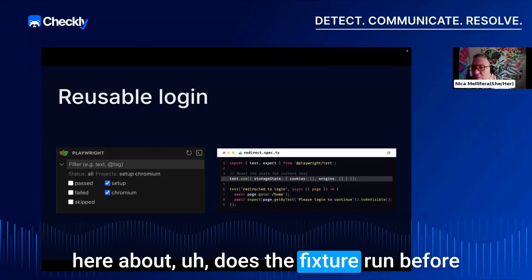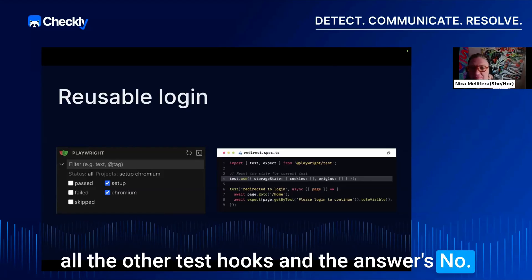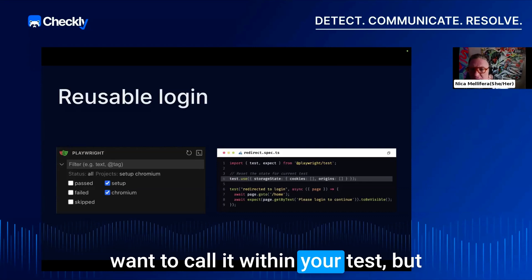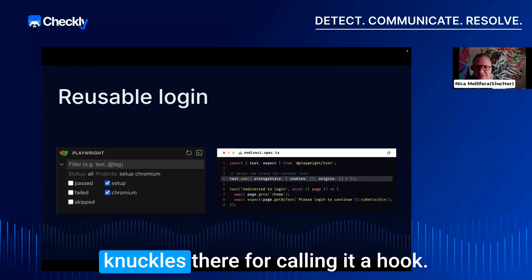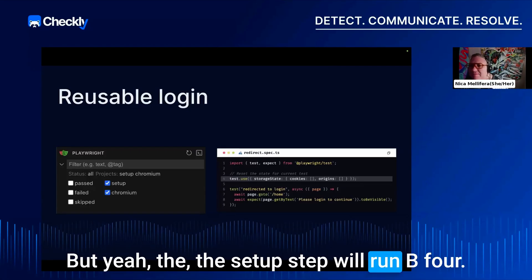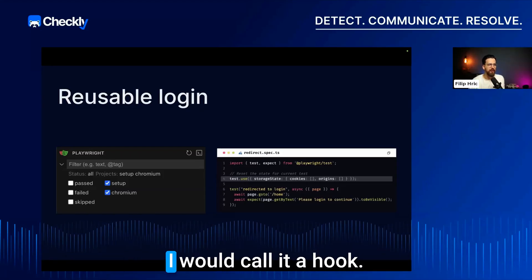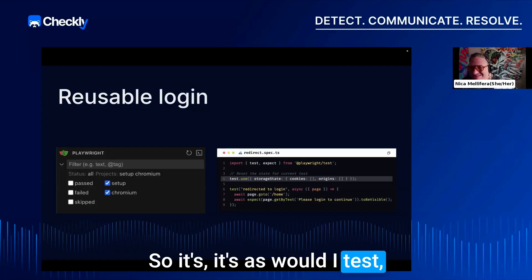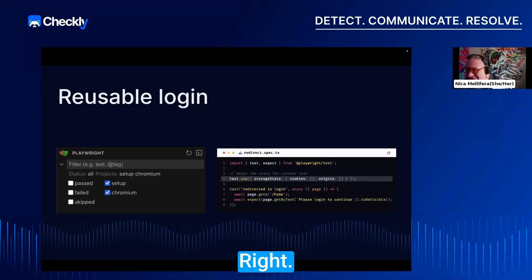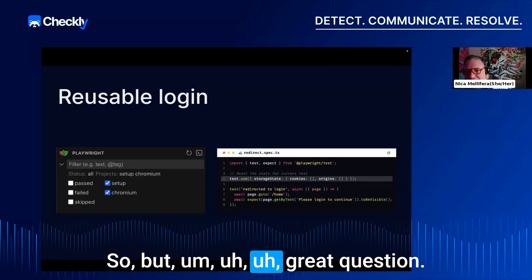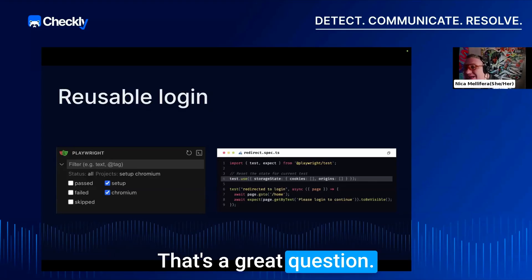A question came in about whether fixtures run before all other test hooks. The answer is no — a fixture is called when you invoke it within your test. The setup step does run before the other tests, and it's fair to call it a hook, though Playwright may use different terminology.